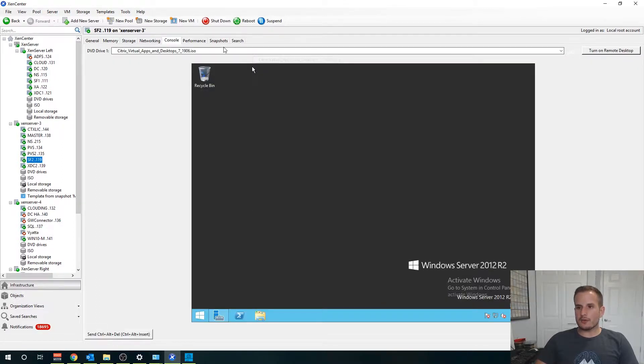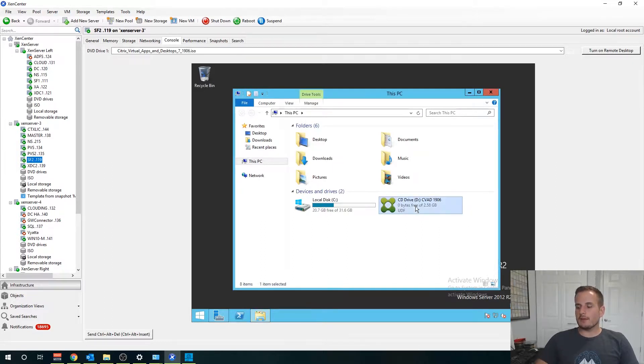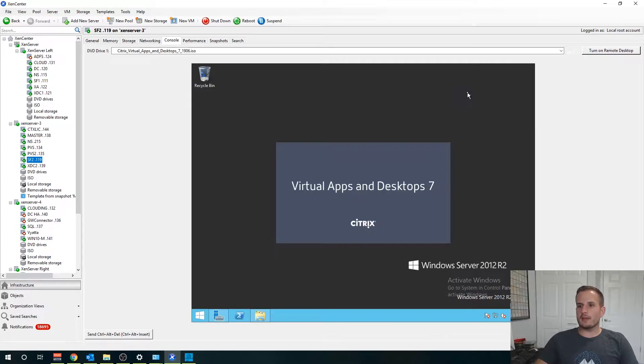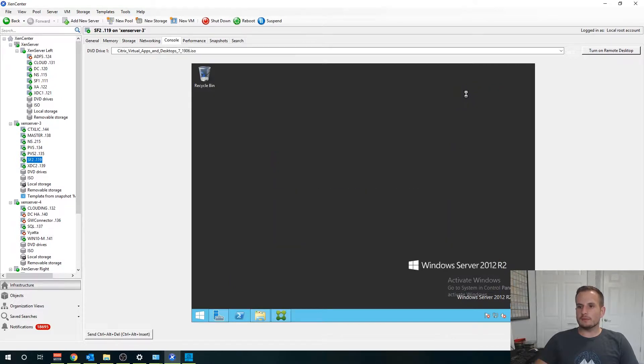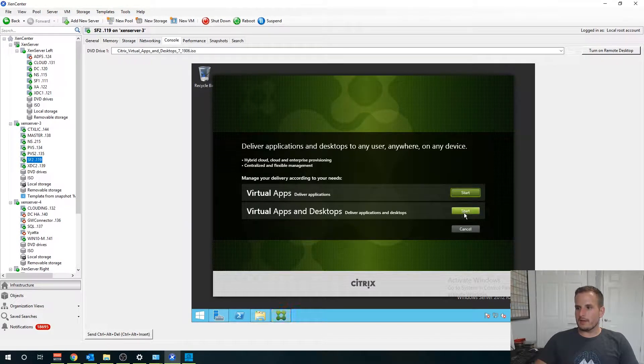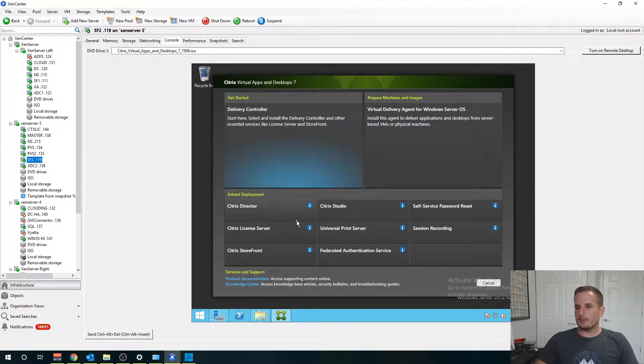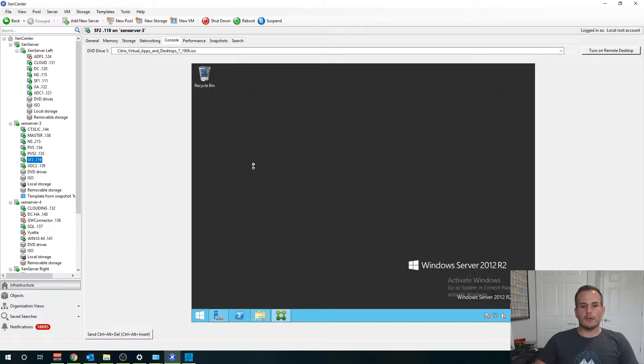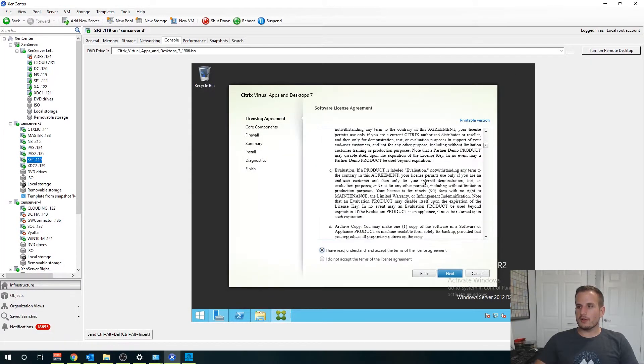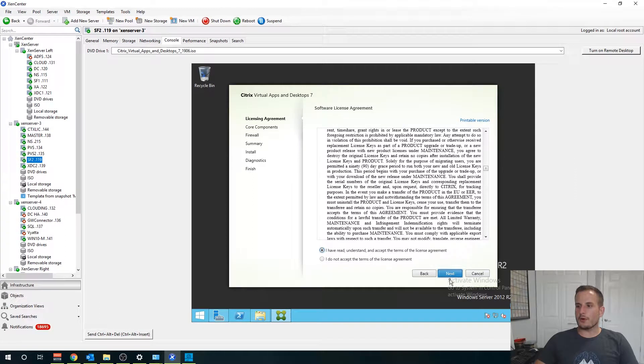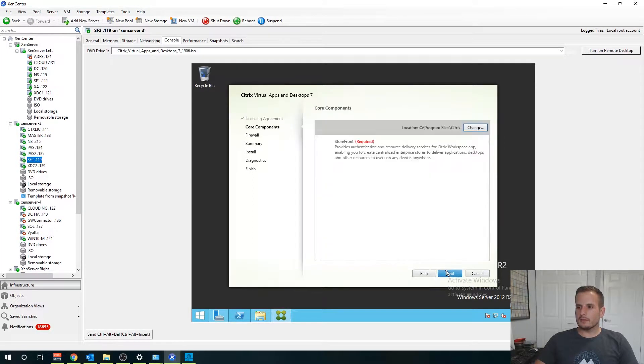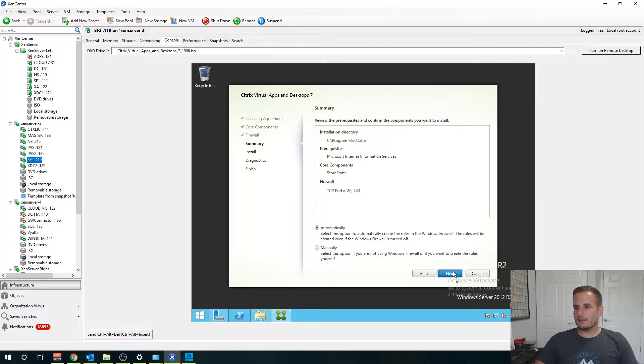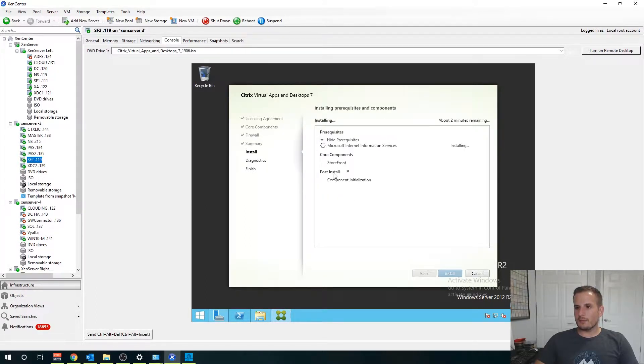Meanwhile since we started that one let's jump on to our second Storefront server and we're going to do the same process. We're going to run the executable, in this case I mounted it as a DVD drive. We'll choose Citrix Storefront again and we'll go through that same process.